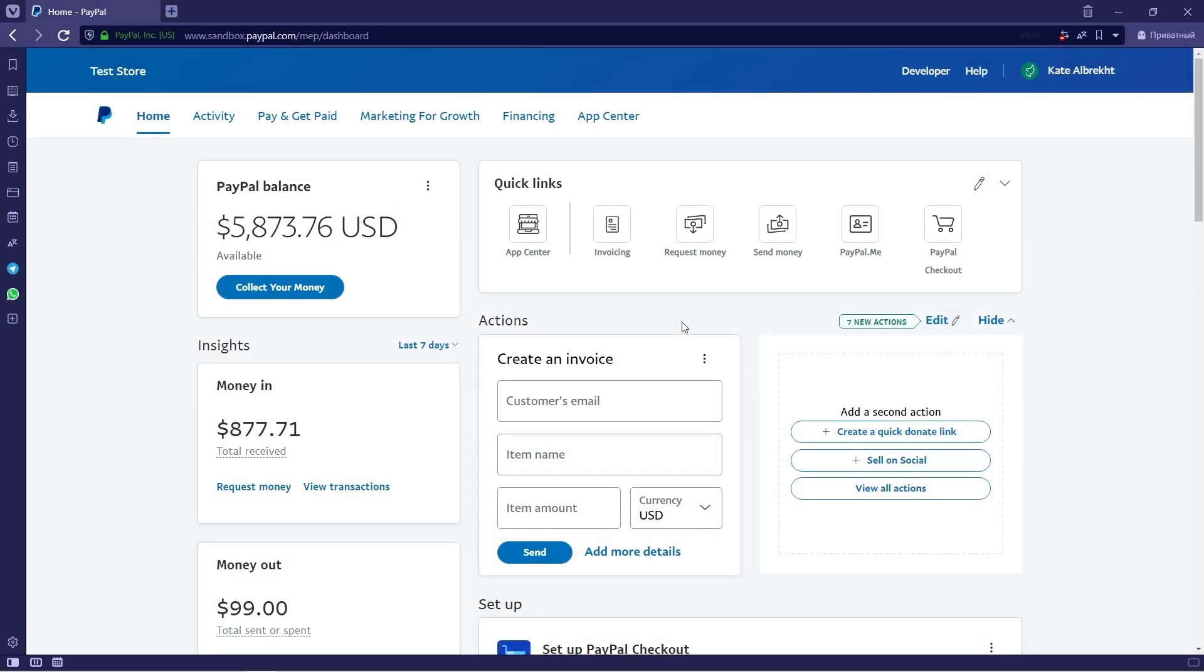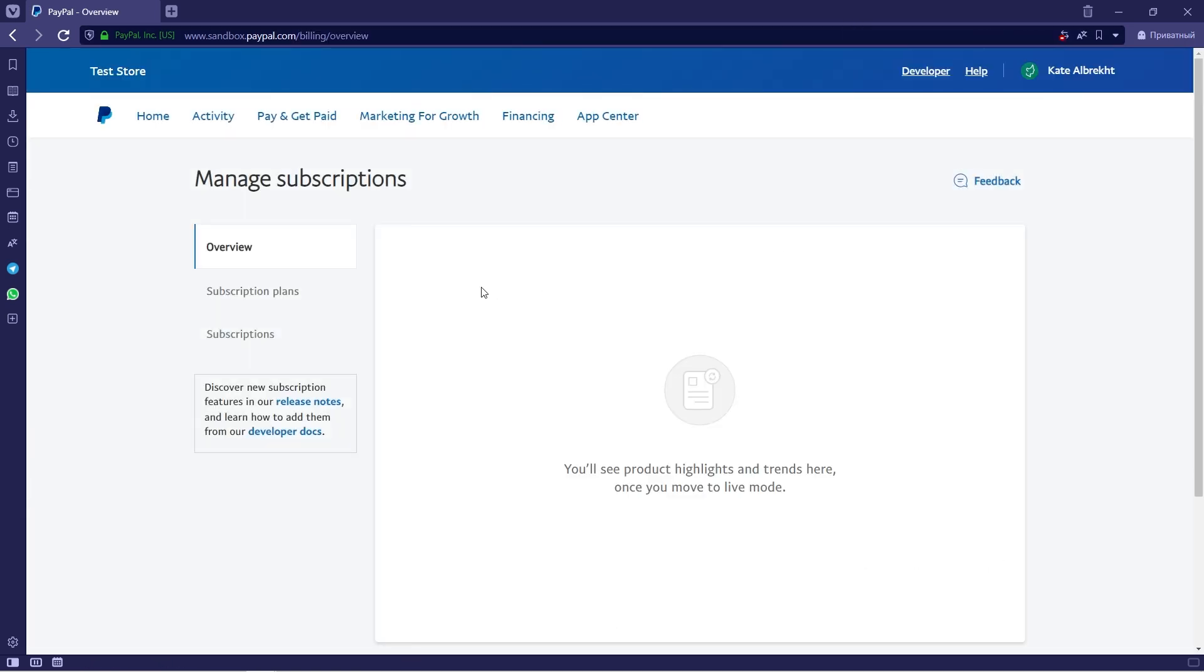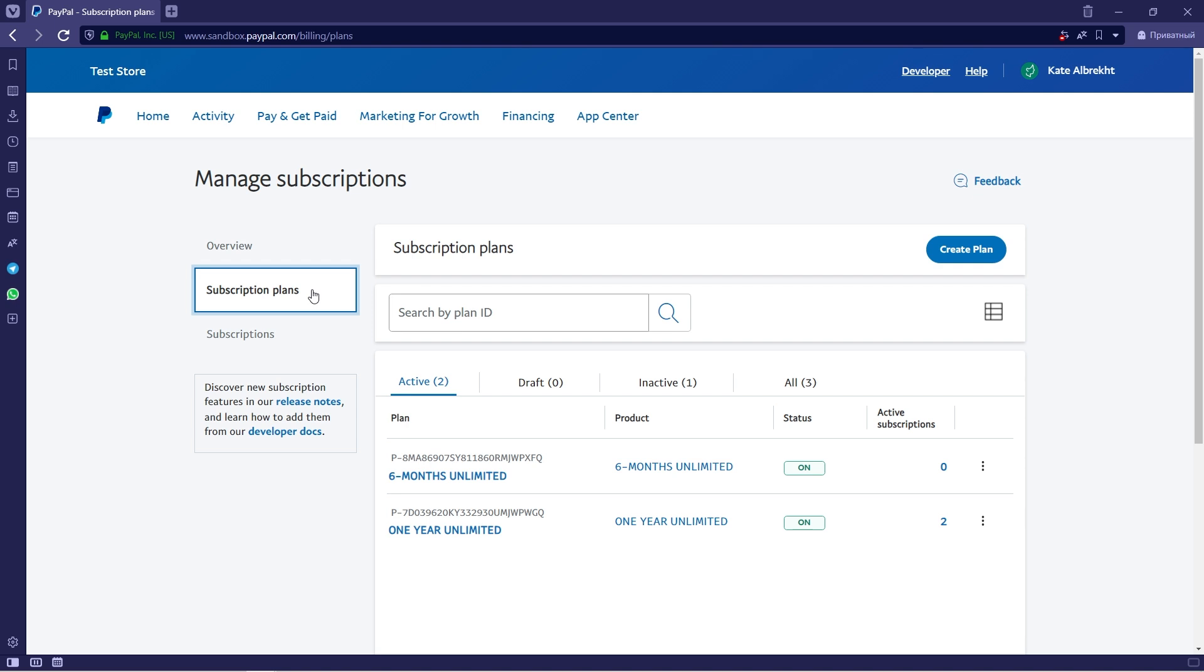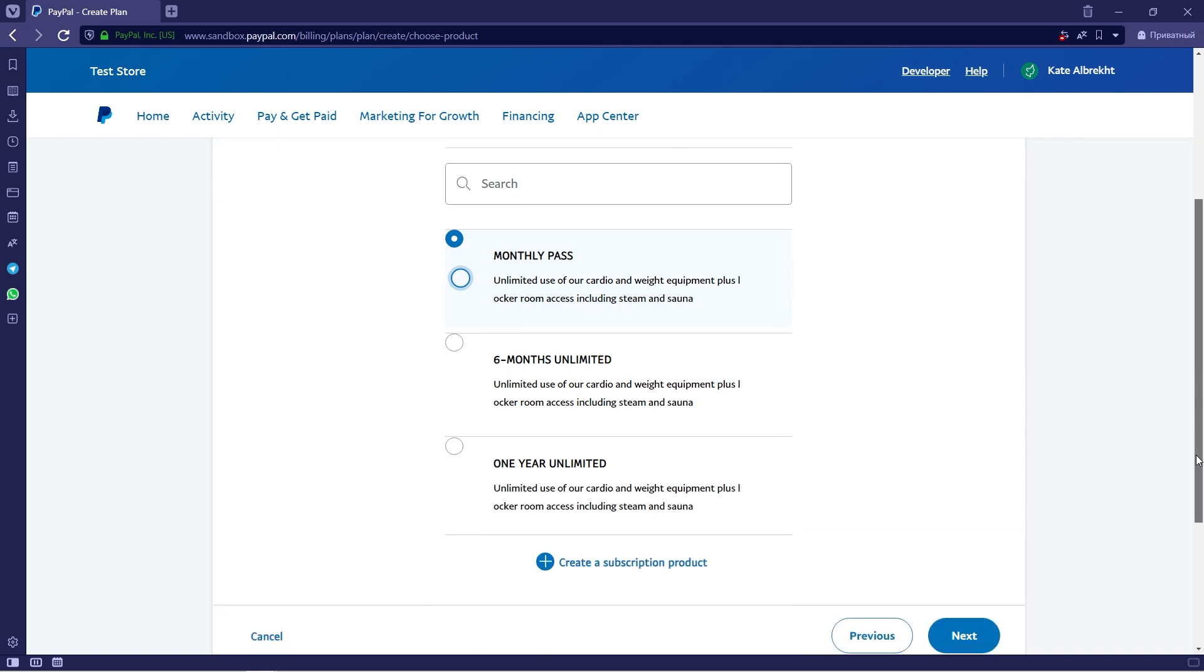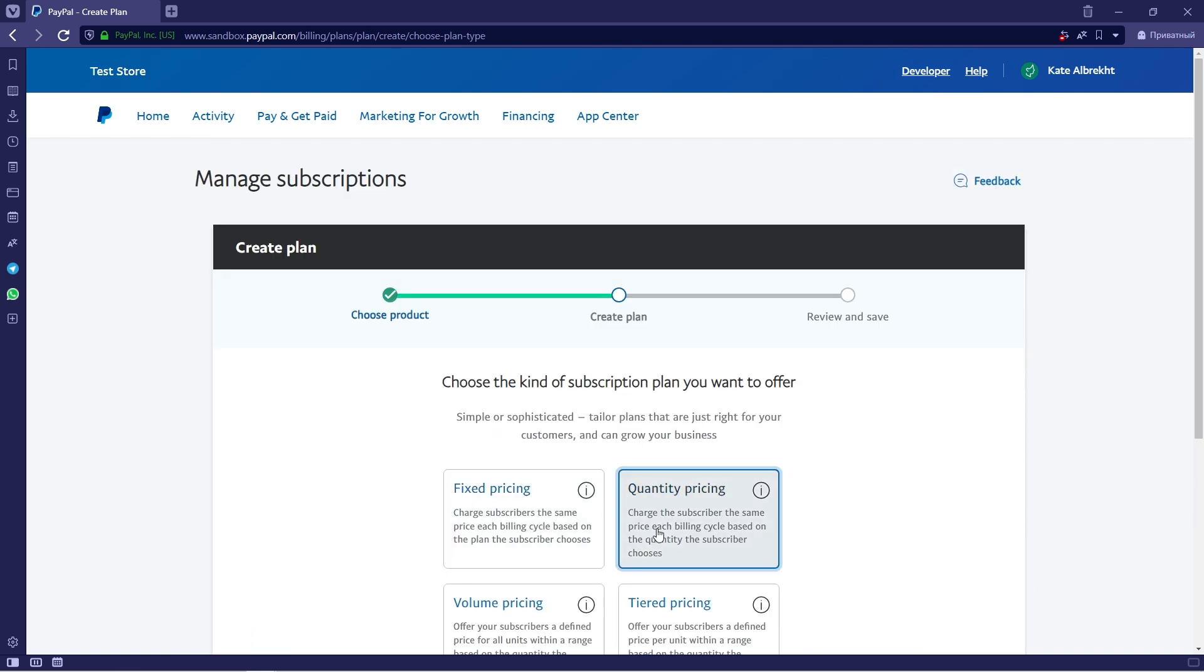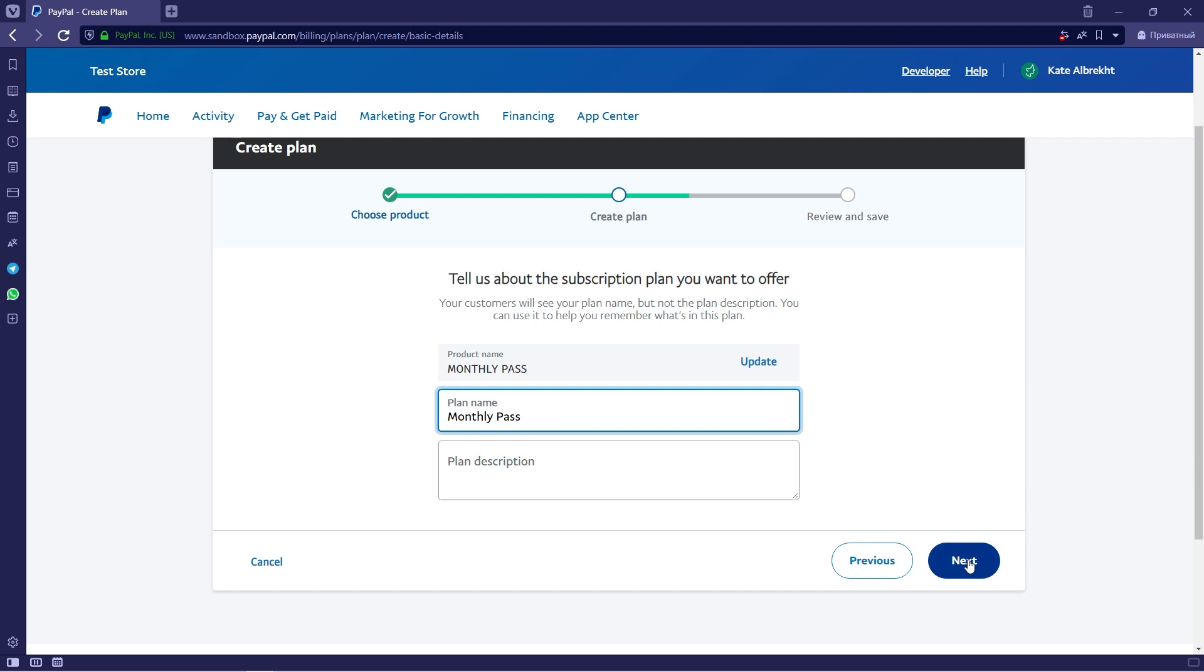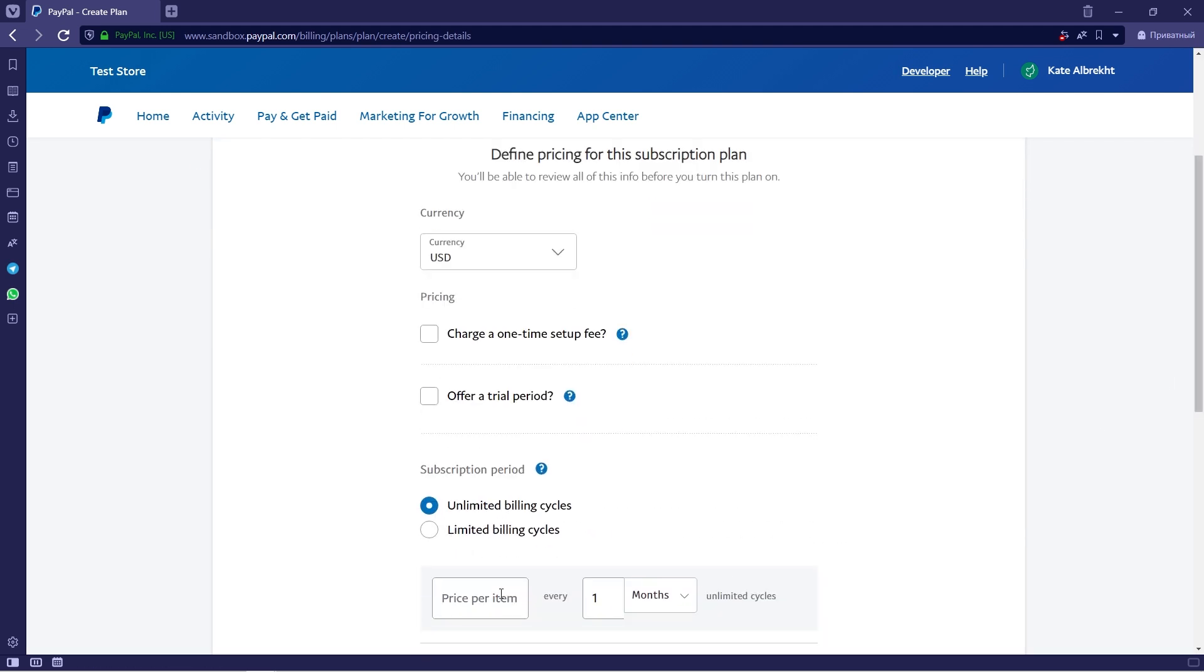The next thing you need to do is actually create subscription plans in your PayPal business account. Please make sure to use the same business account that you've attached to the PayPal REST API application earlier. So here I have two subscription plans: six months unlimited and one year unlimited. Both of them are of a fixed pricing type. To create a new subscription, go ahead and click on create plan button, enter your subscription details following this easy step-by-step form, and don't forget to turn the plan on once finished.